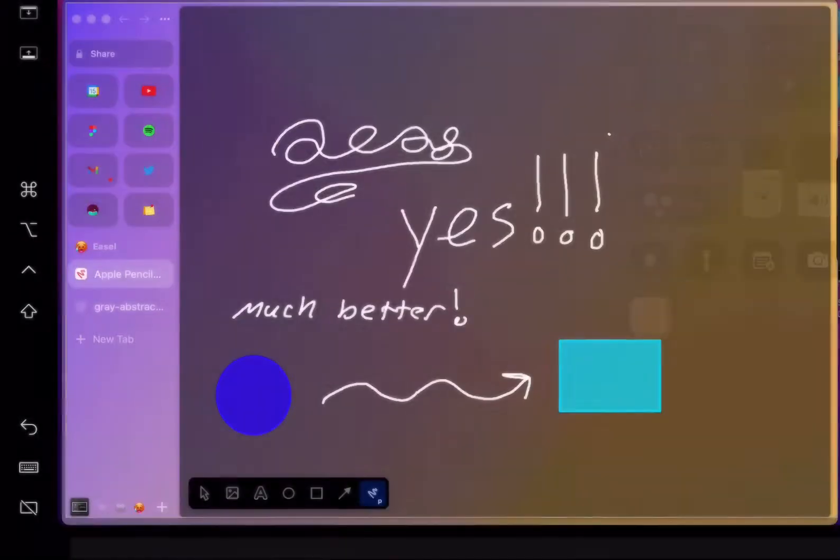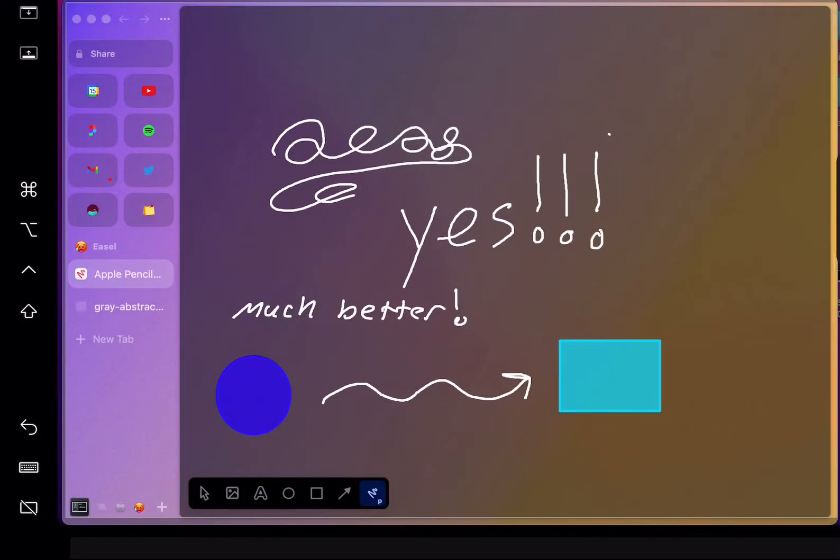And then I can go to my iPad. I can choose the option for pen, and I can draw with my Apple Pencil, which I'm doing right now,